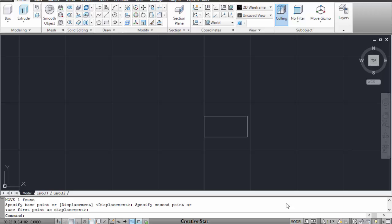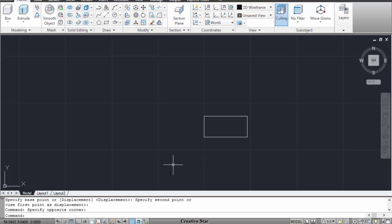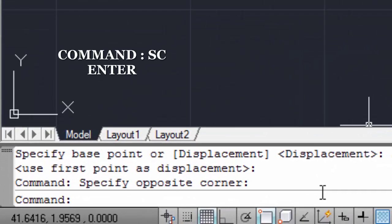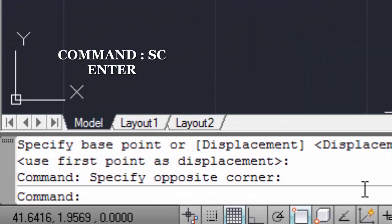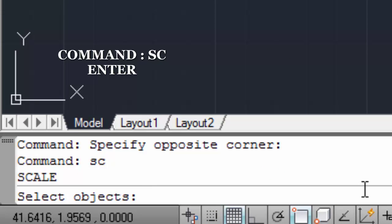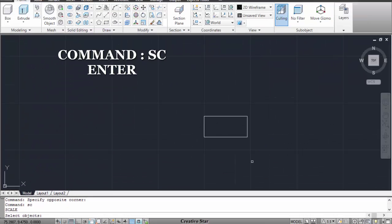Today I will tell you how to scale a plan. First make your plan and then press sc enter. Sc means scale.